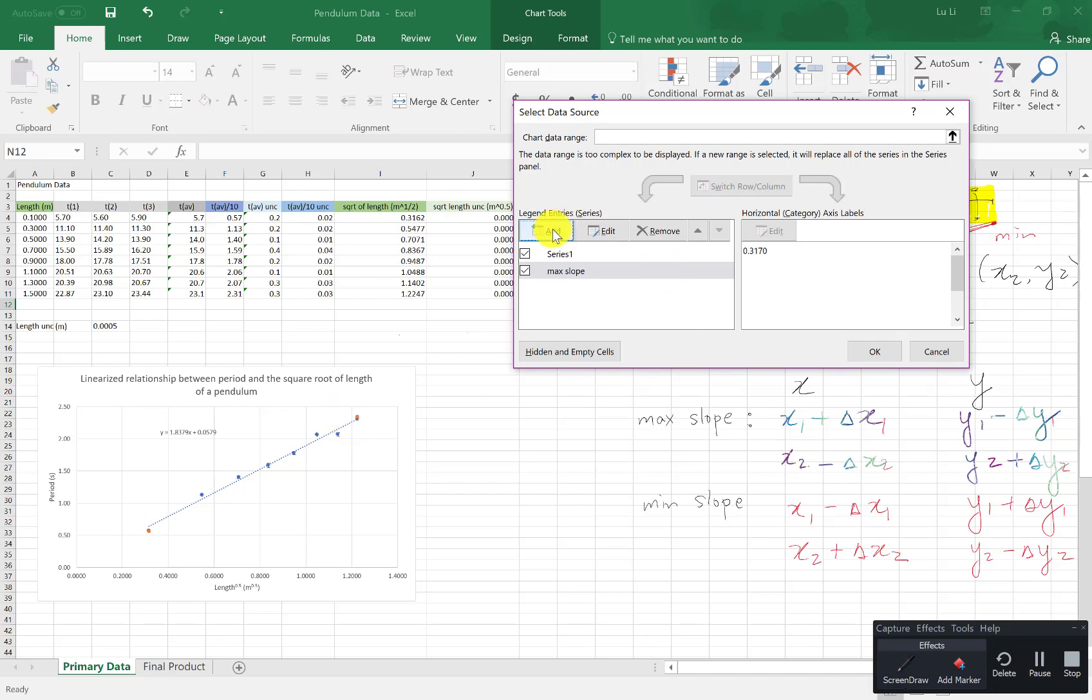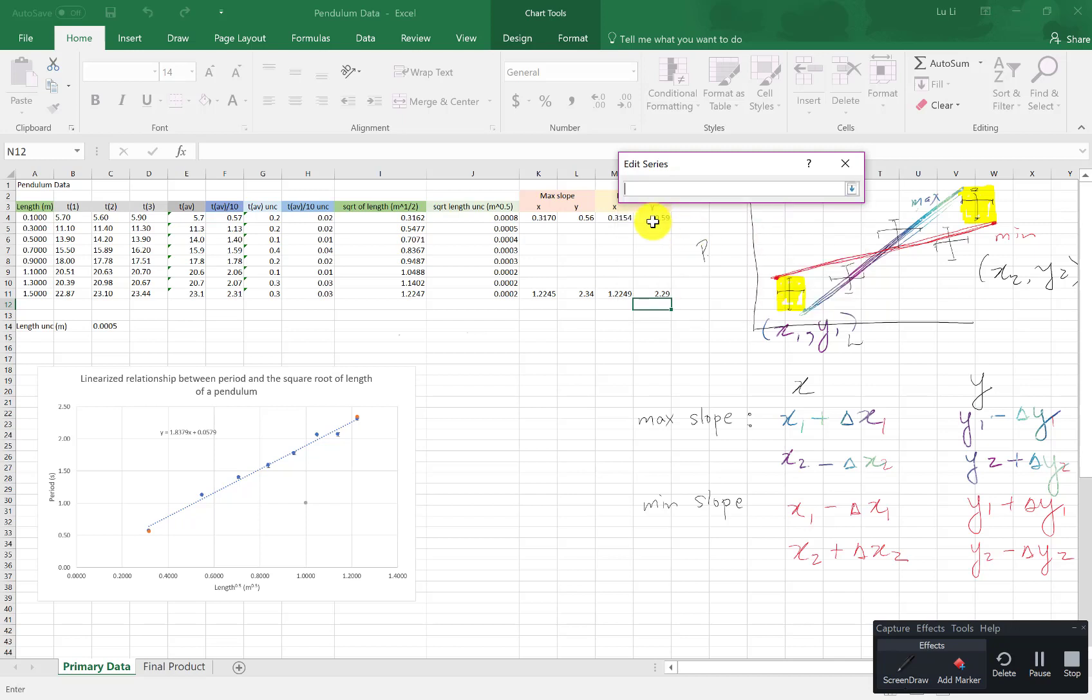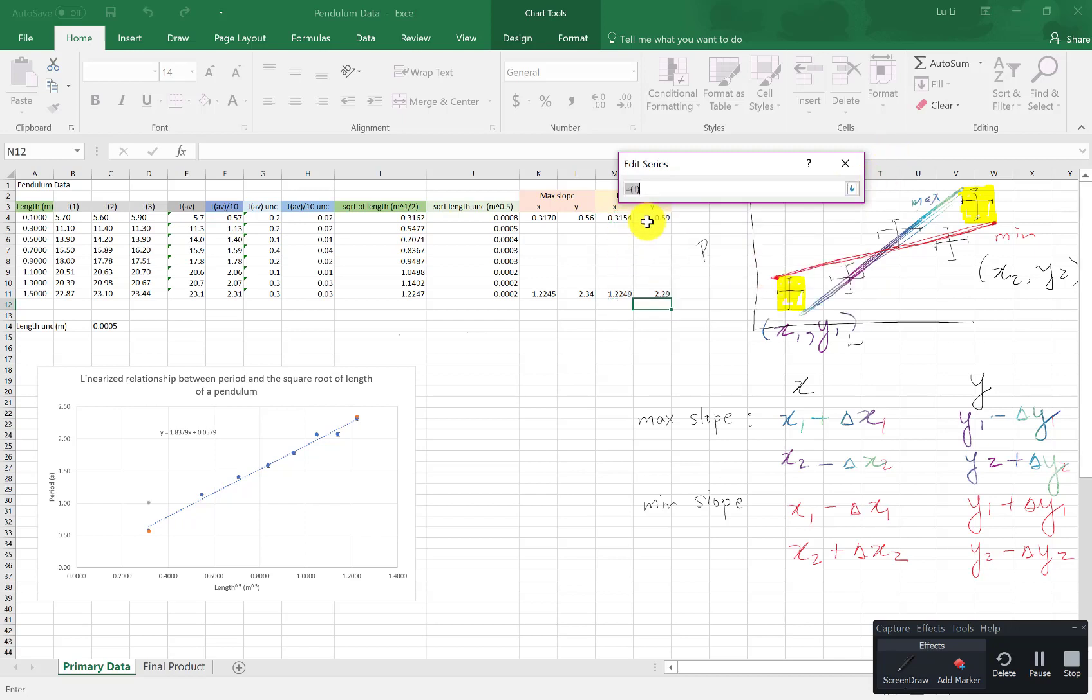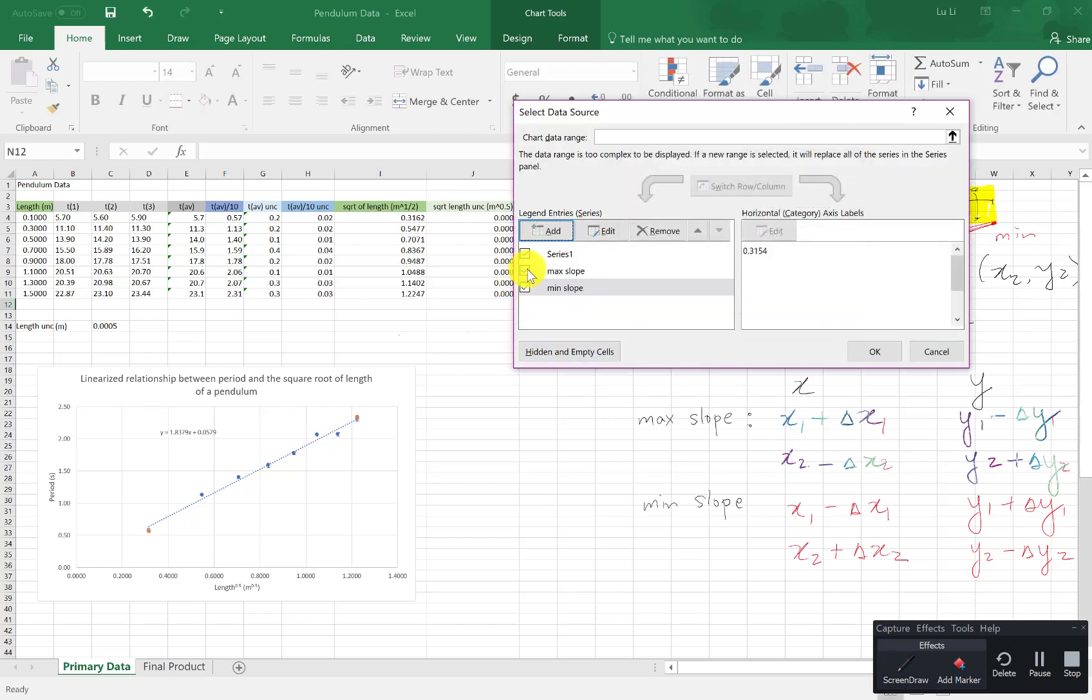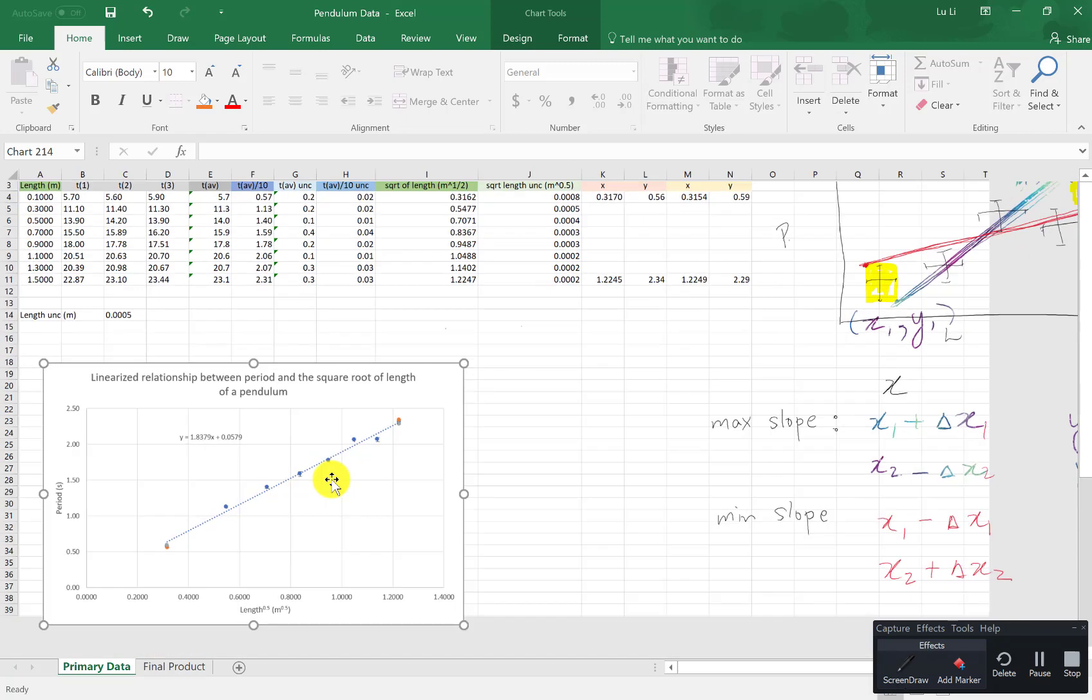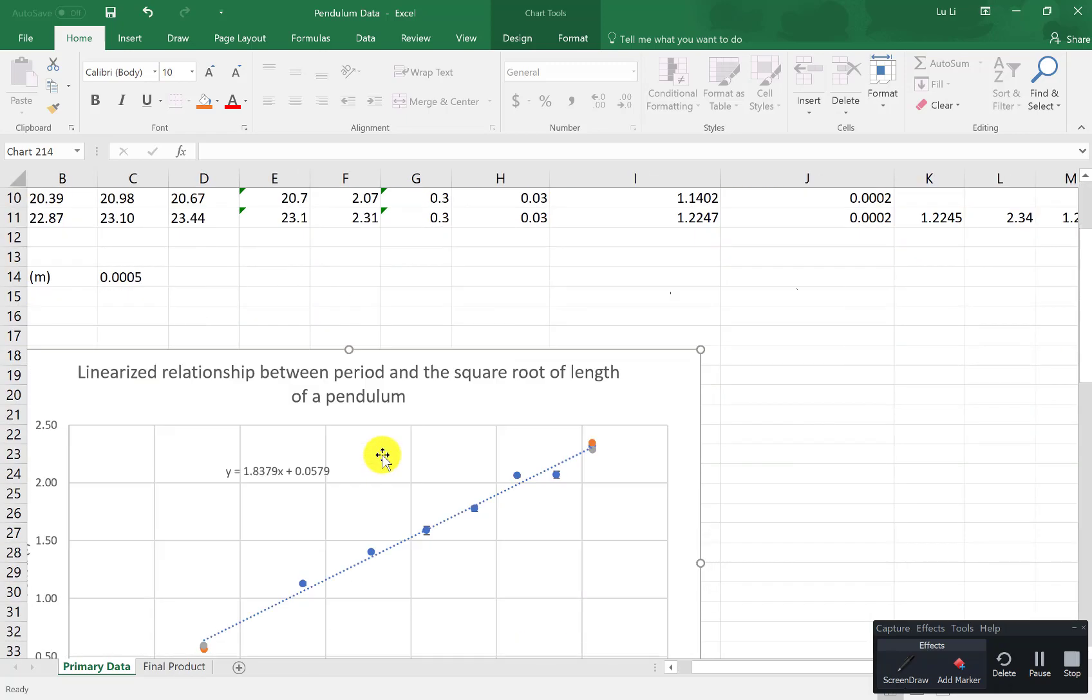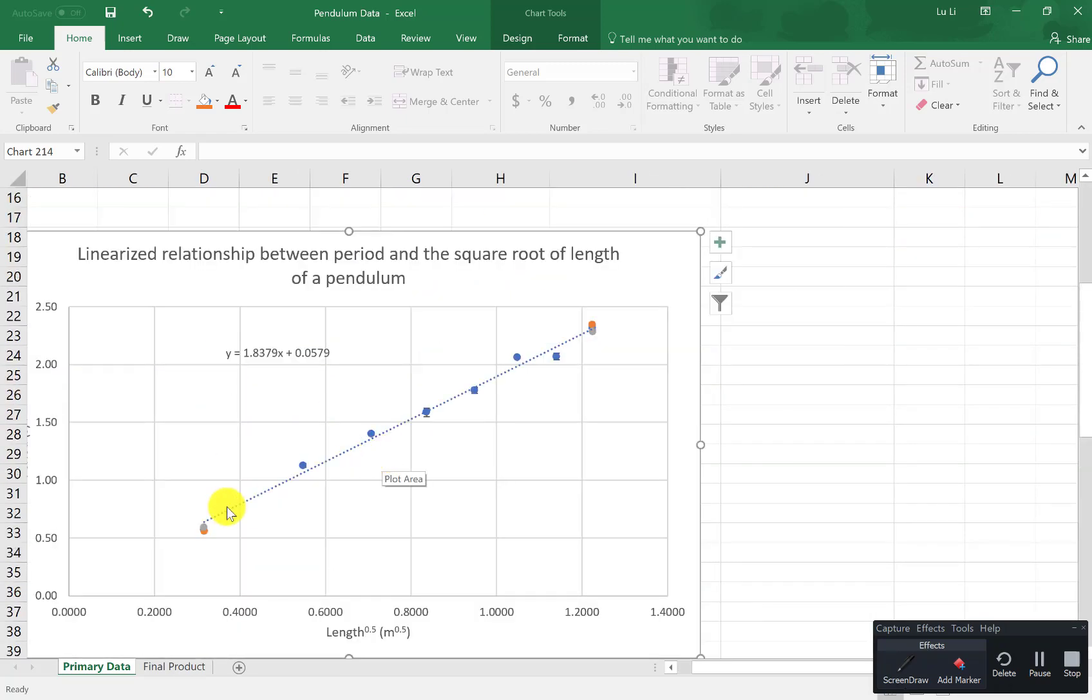I need to add another one for minimum slope. So I'm going to name it min slope. X values are in this column. The y values are in the next column. Go back. And okay. And look at the gray dots. The gray dots are for the minimum slope. I need to zoom in because it's very tiny. Looks about right. There you go.